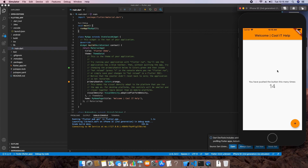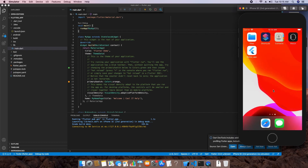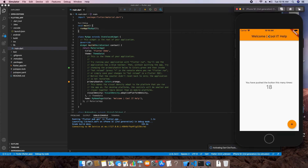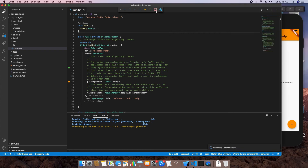You can minimize the simulator and see the app icon on the home screen. Click it and the app opens again. You can close the application using the stop button in VS Code, and you will see the final message: 'Application finished and exited'.